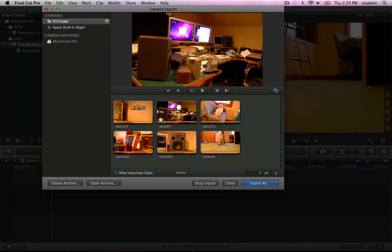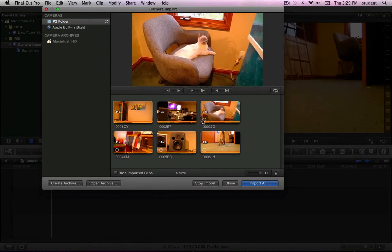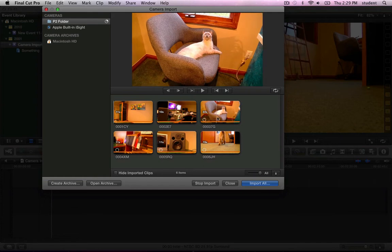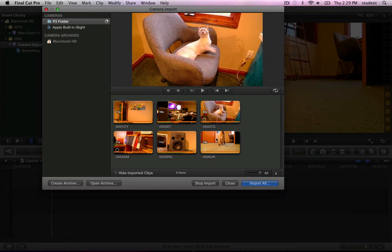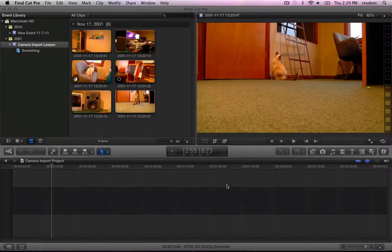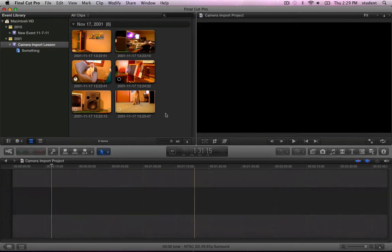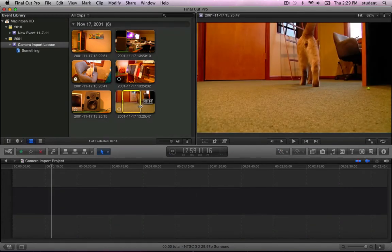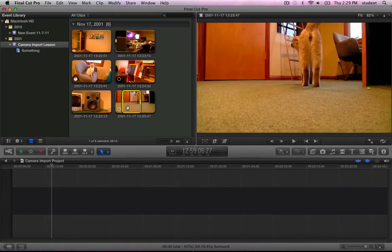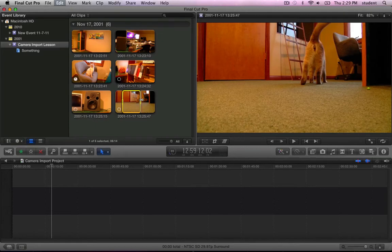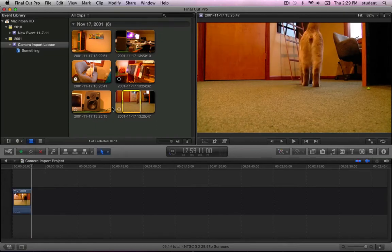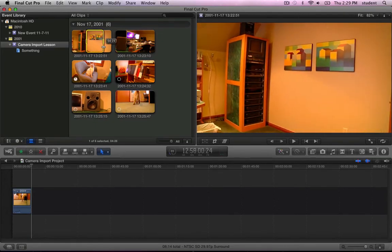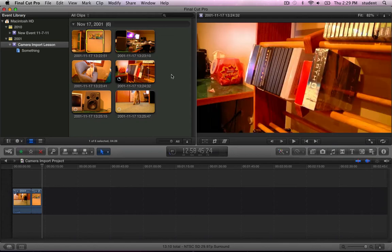You can see these little pie chart shaped progress indicators that tell us when each clip is completely copied over to the disk. But you don't have to wait for that to finish to start your editing. You can close the Camera Import window and immediately start scrubbing through, marking ins and out points and editing these shots into your project as if they were already done copying. There is no wait for the transcode.